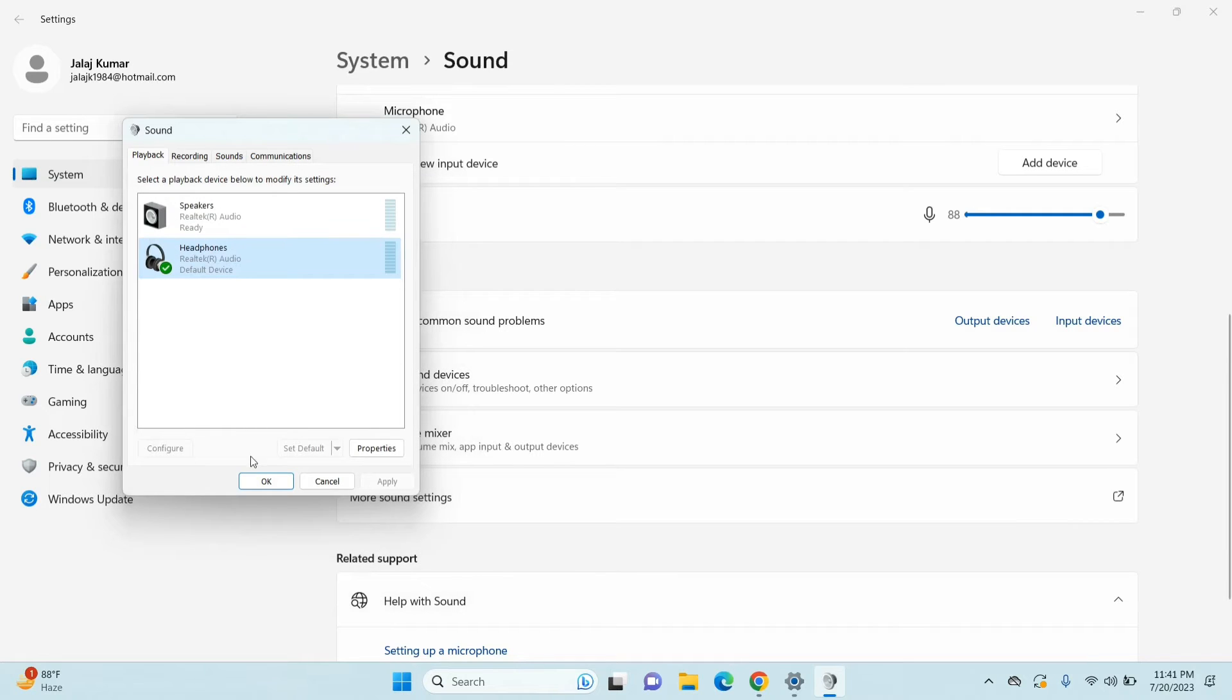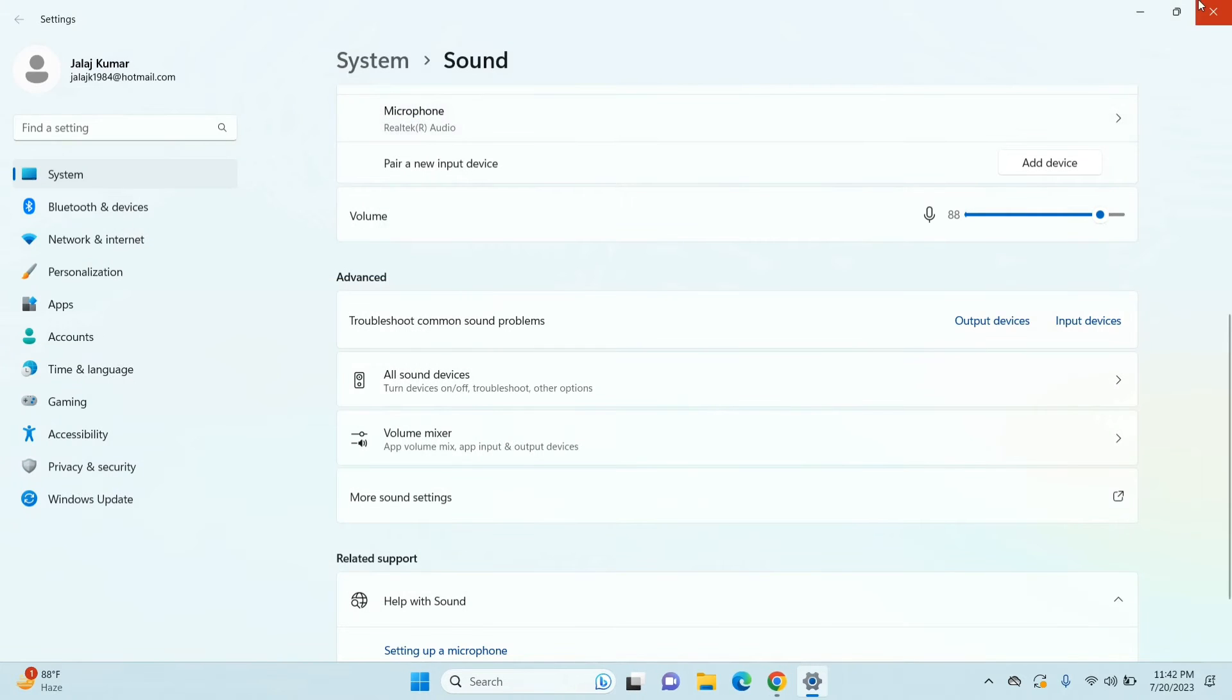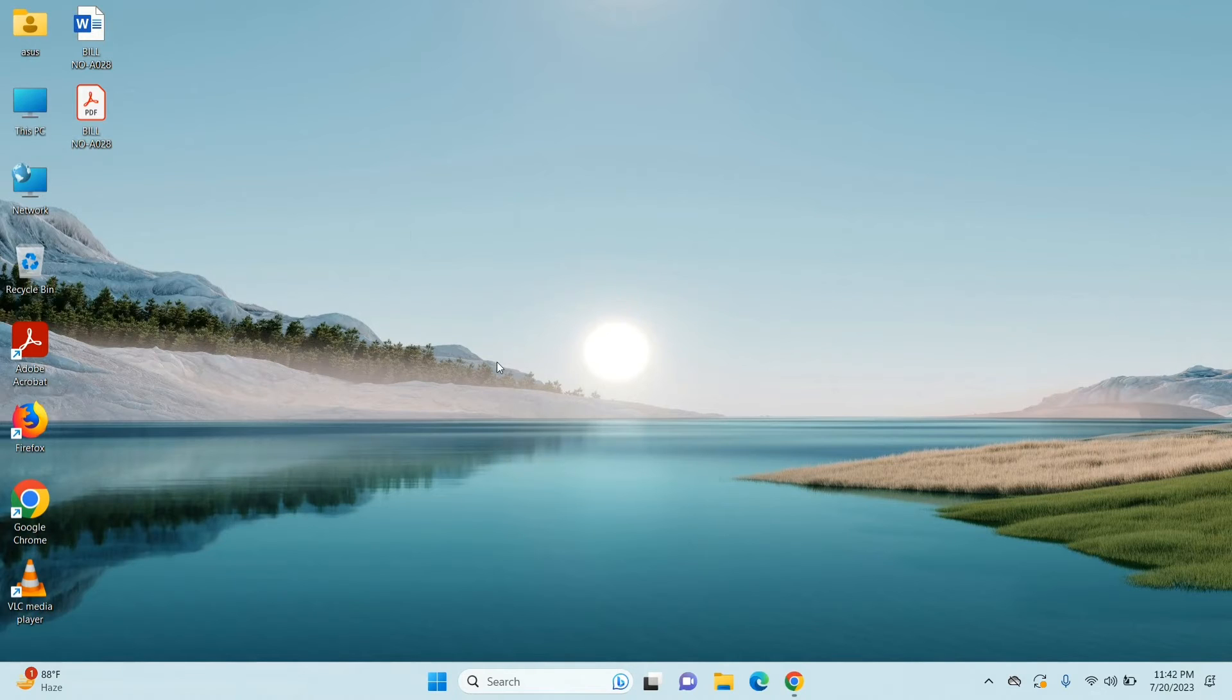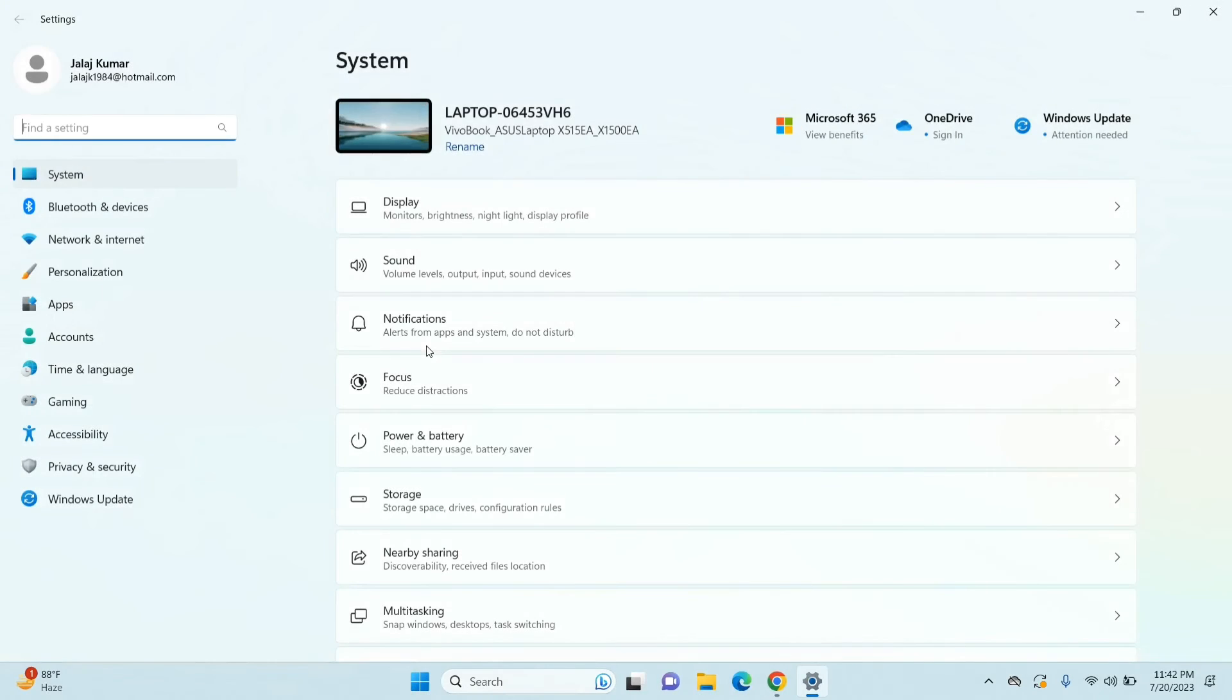Now the second step is to run the audio troubleshooter. For that, just click on the Start button and select Settings. Once you are in the settings, just scroll through...